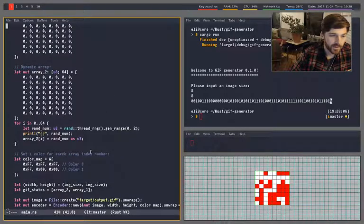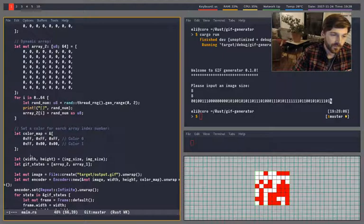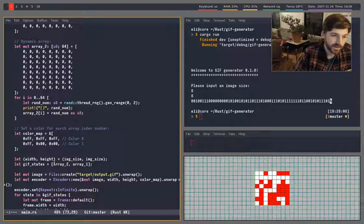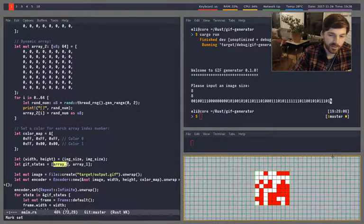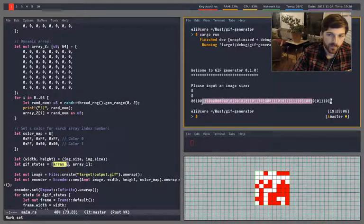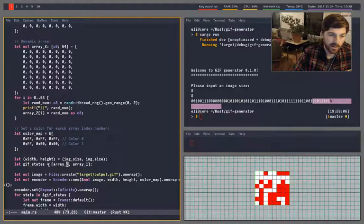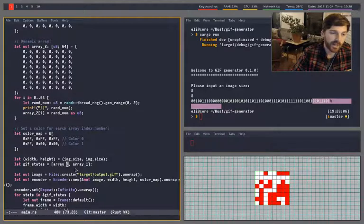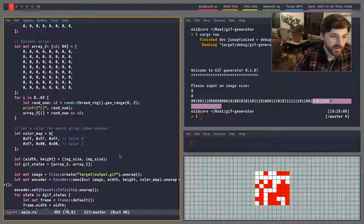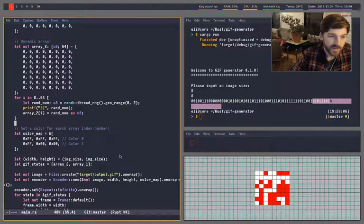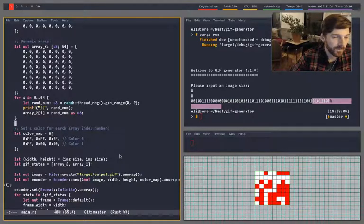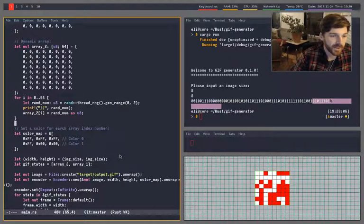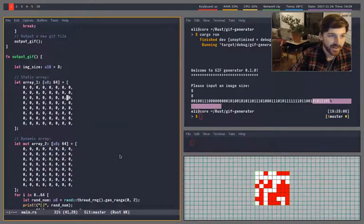So the interesting thing is there's this array of GIF states and for each array of randomly generated color states, it will add a frame to the GIF. So I'm still getting used to the types in Rust. I haven't been doing a lot of Rust programming, so it's still a little bit rough.